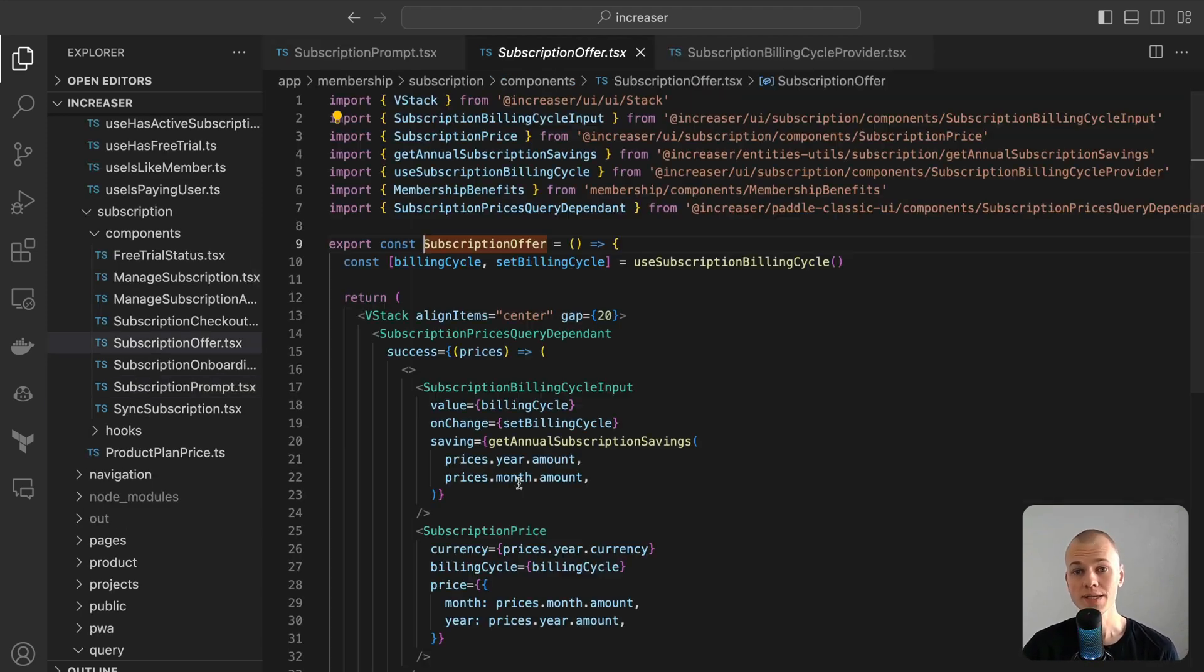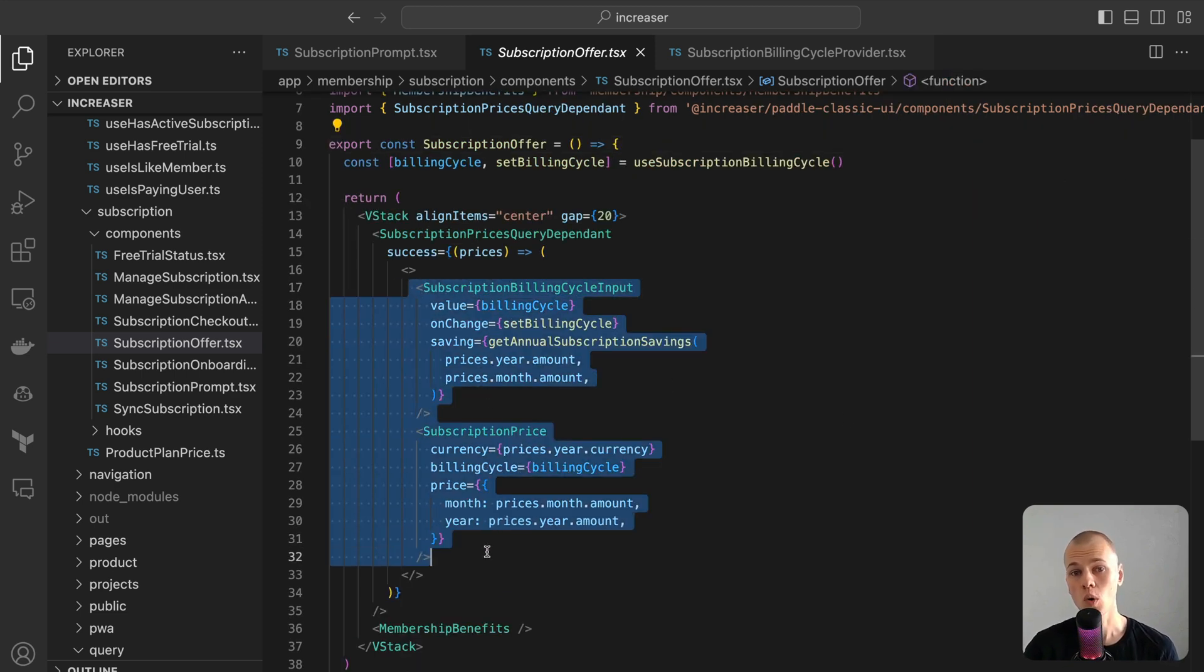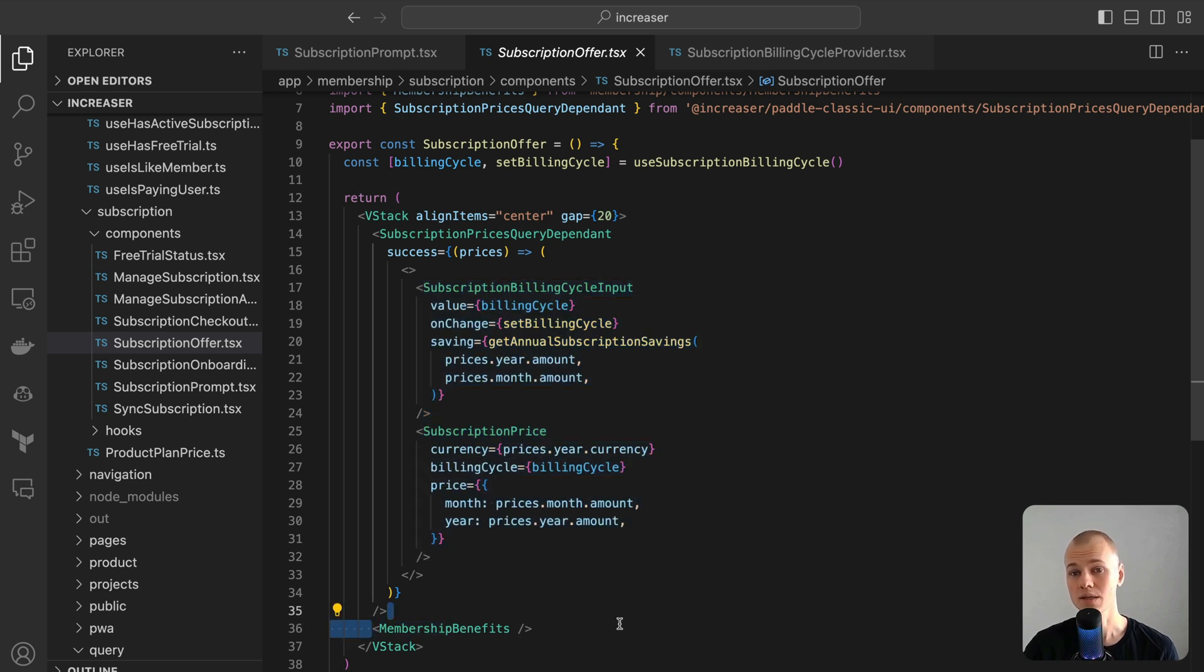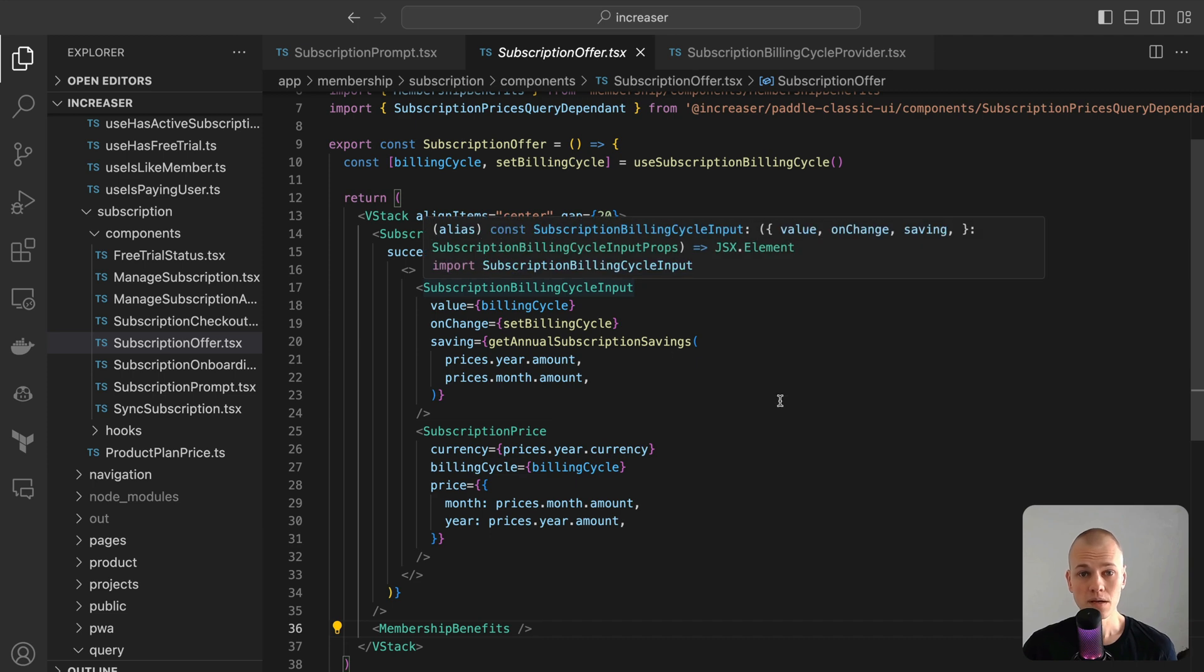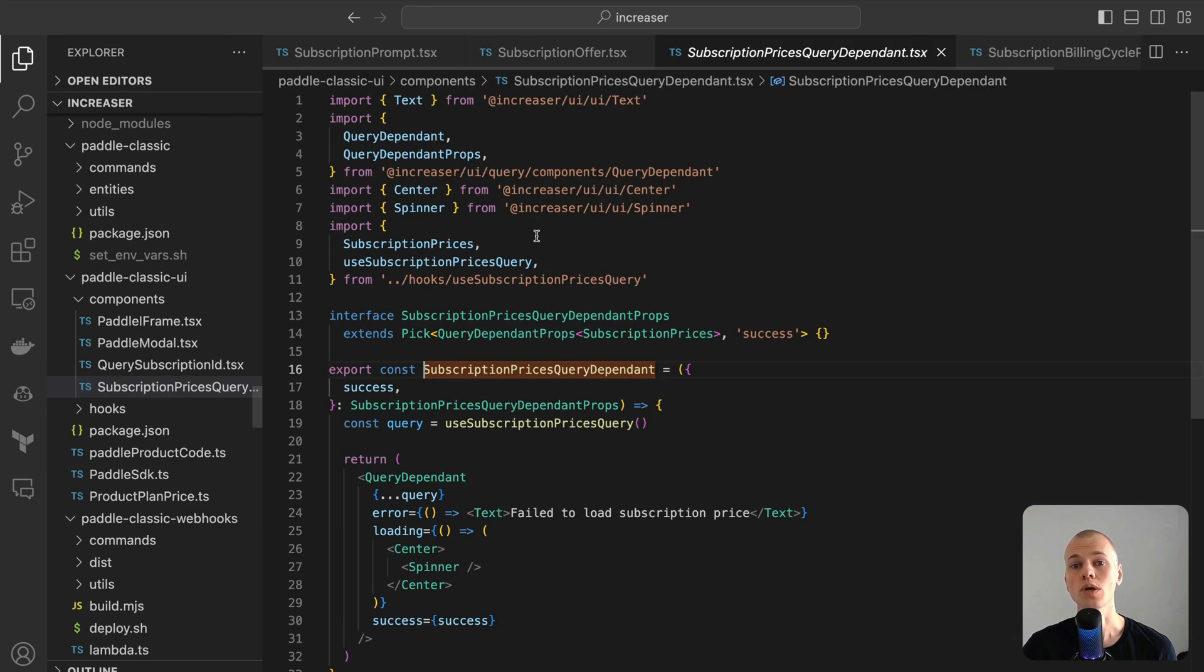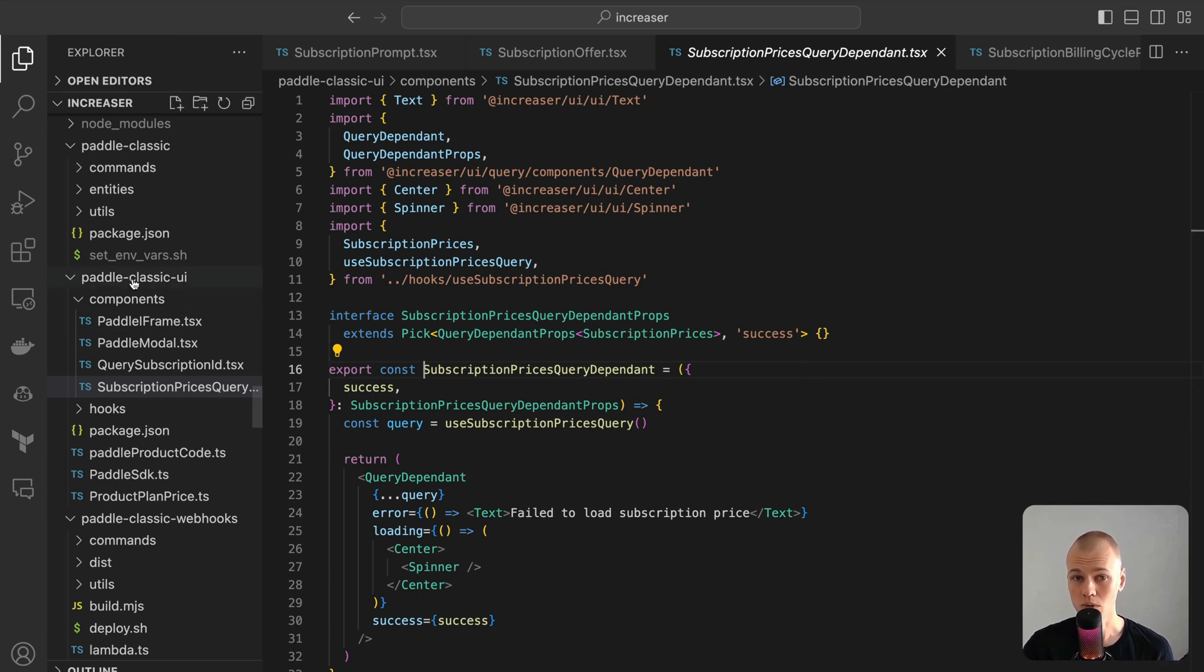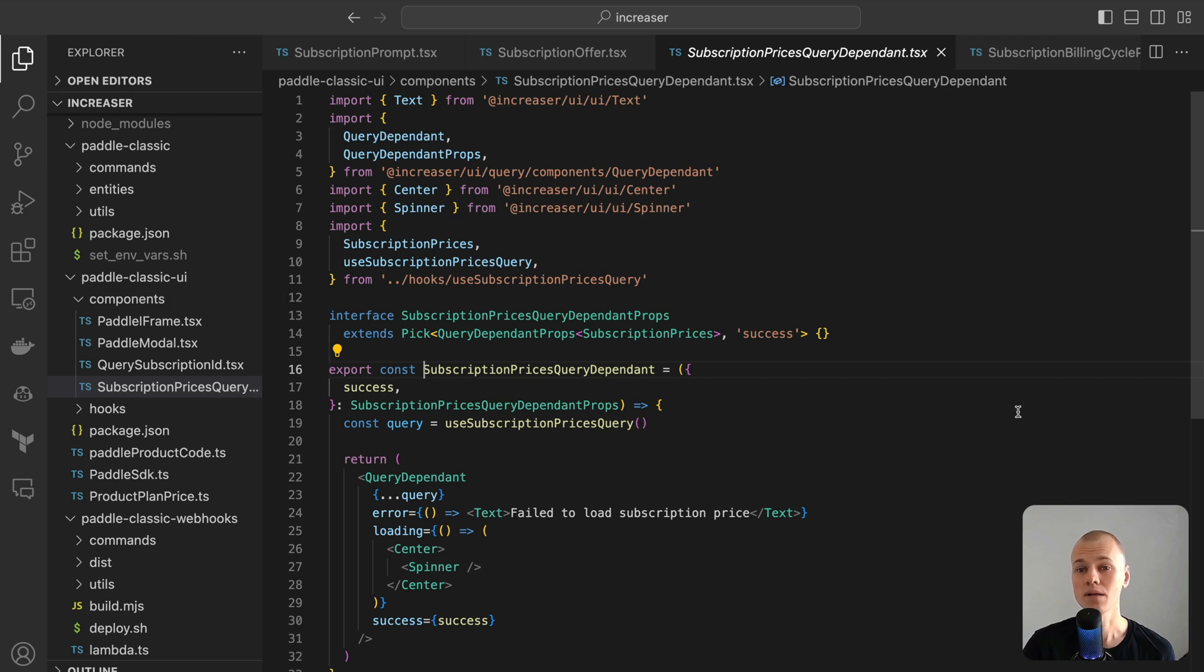Let's dive into the subscription offer component. This component is divided into two main sections: the price-related content, which is shown only after it's loaded, and a list showcasing the benefits of membership. The subscription prices query-dependent component plays a crucial role in loading the prices. This component is a part of the Paddle Classic UI package within my Monorepo, highlighting its specific design for Paddle integration.